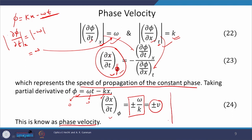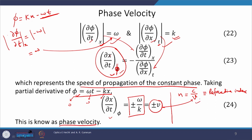We can also define the refractive index. The index of refraction n is defined as c/v, where c is the speed of light in vacuum and v is the speed of light in a certain medium. The v used here is the phase velocity, and this definition is valid as long as the wave is monochromatic.